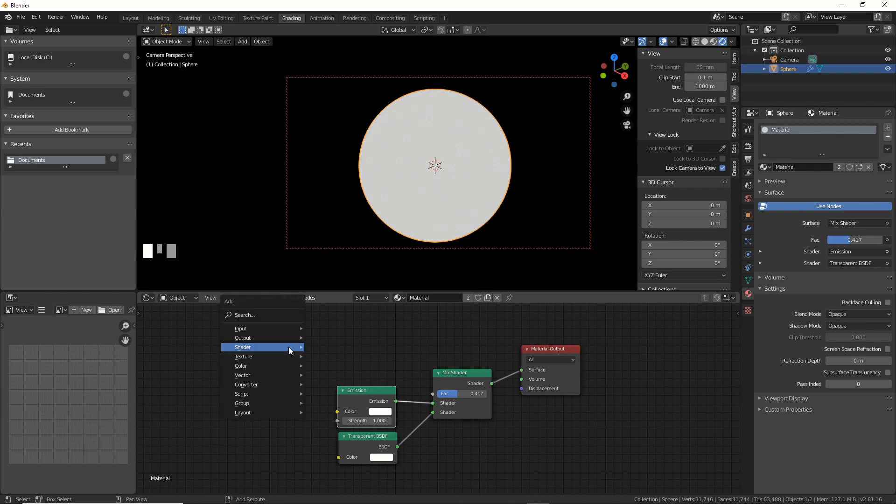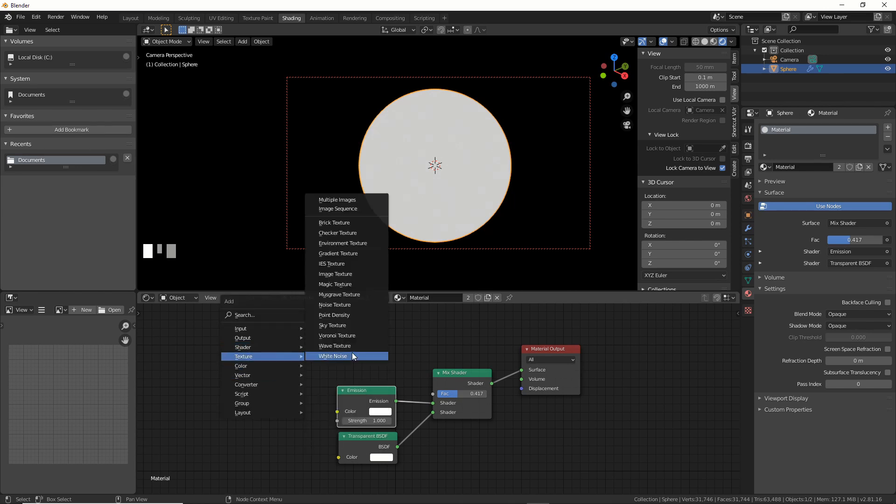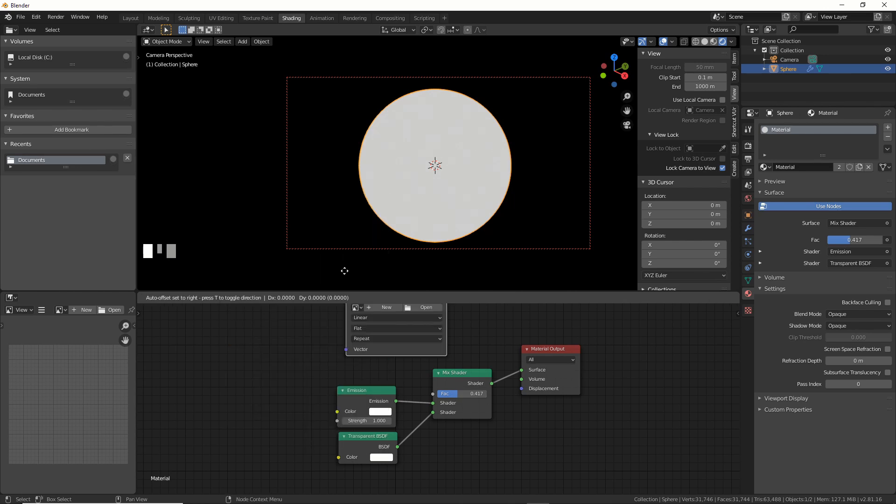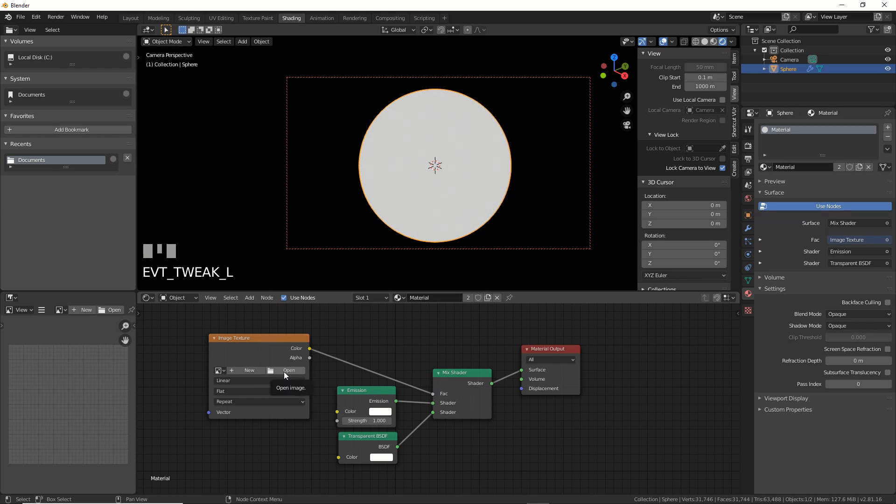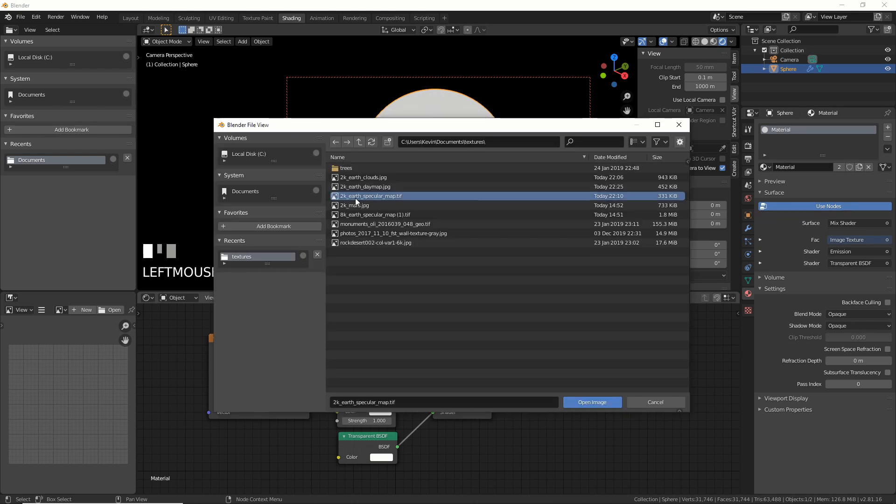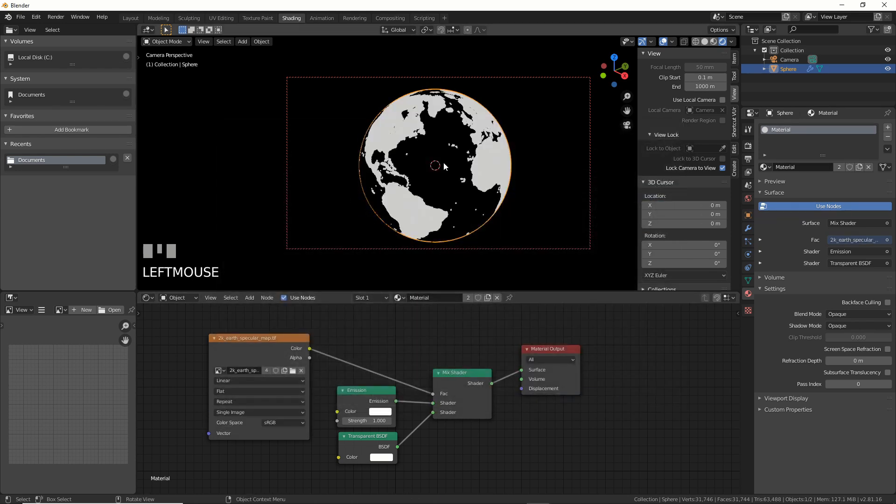So all you have to do is just go ahead and add in a texture. So I'm going to say image texture. I'm going to plug color because I know it's black and white. I'm going to grab one, and the image will be, the link for this image will be in the description. So I'm just going to grab this earth specular map, and there we go.